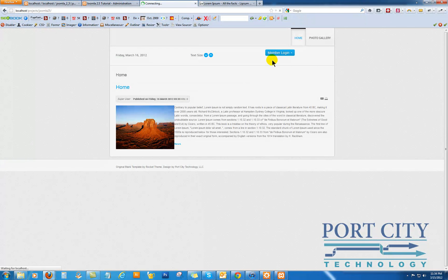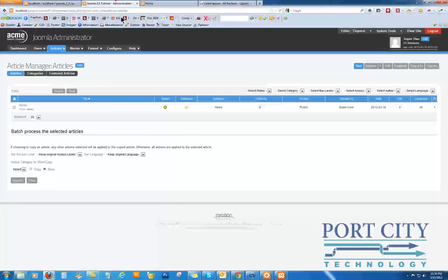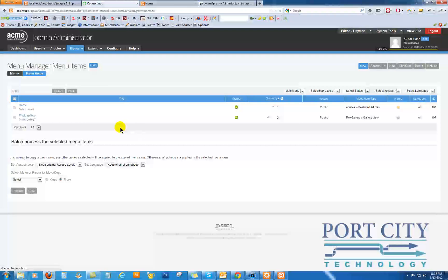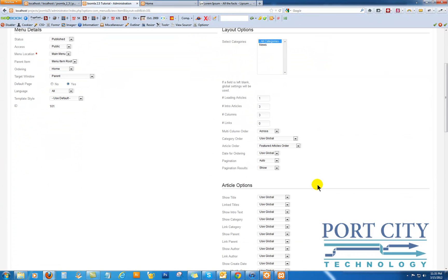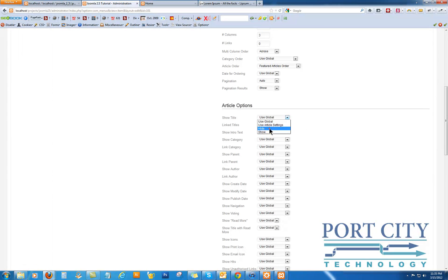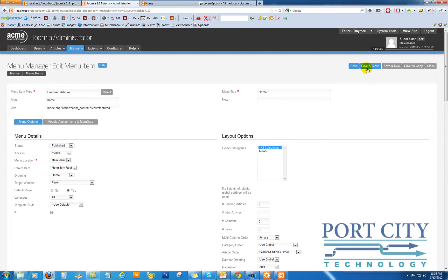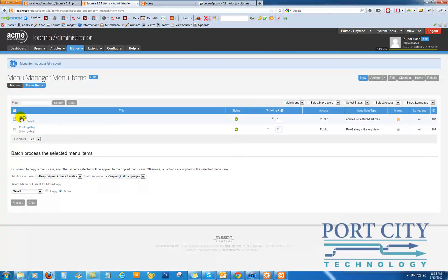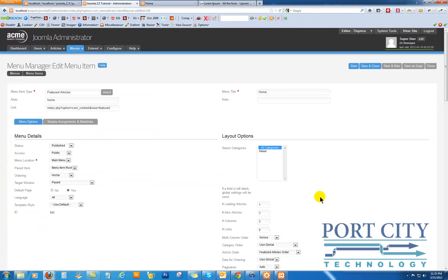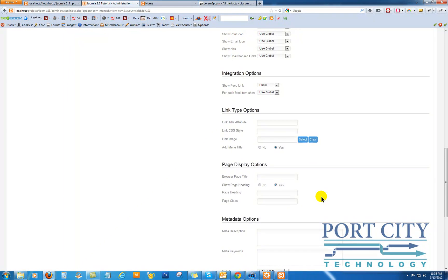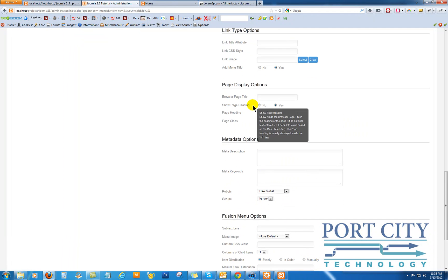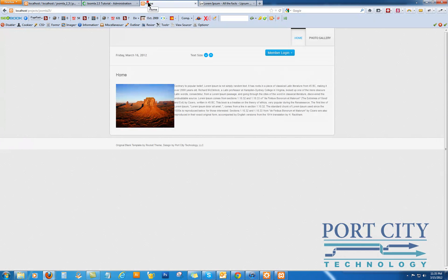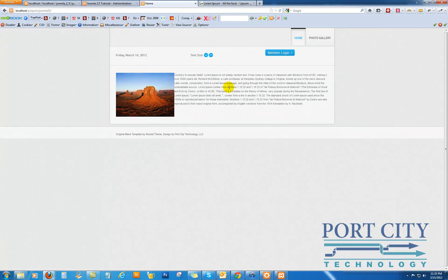Go back. So now we're just dealing with the menu — Home — showing the title. So we can go into the options here. Show... hide. Here it is down here — Show Page Heading: No.